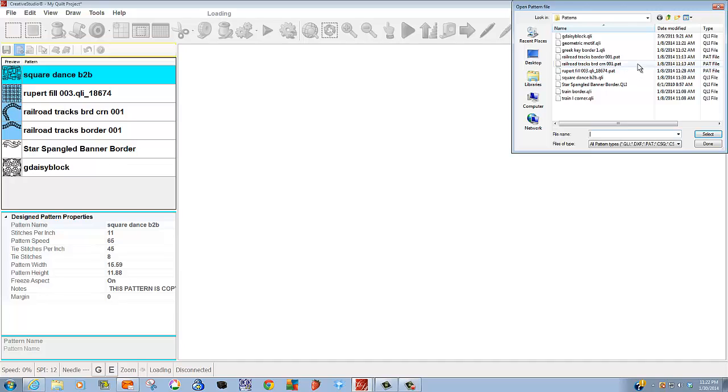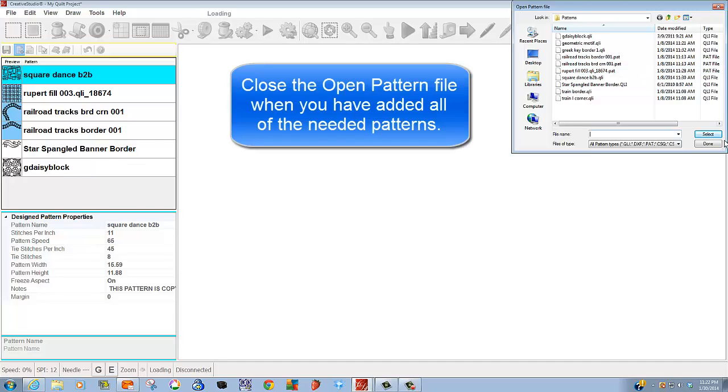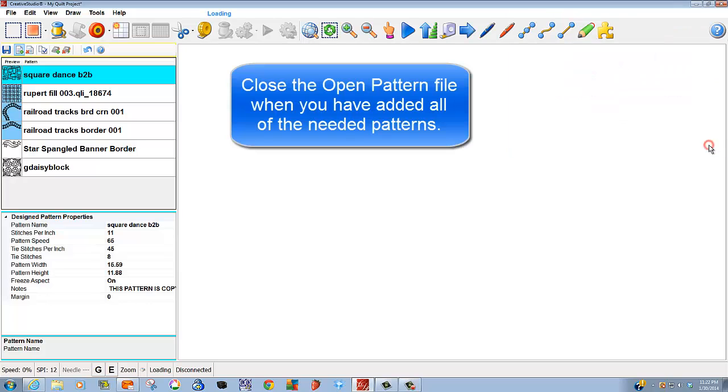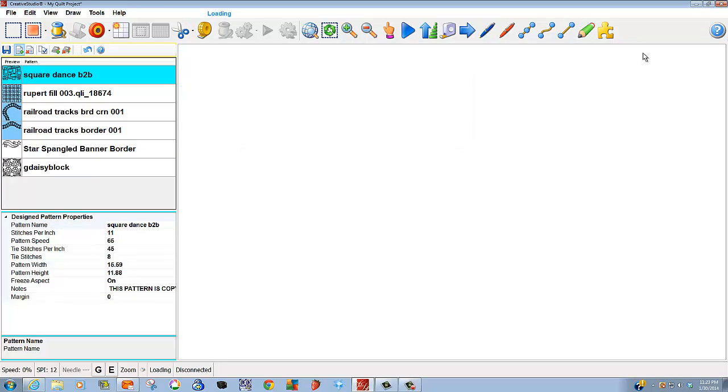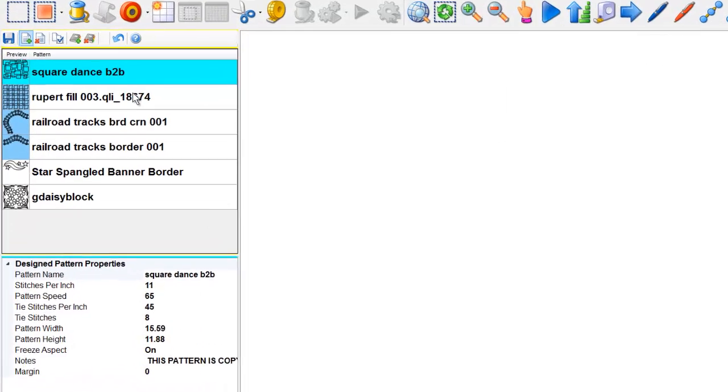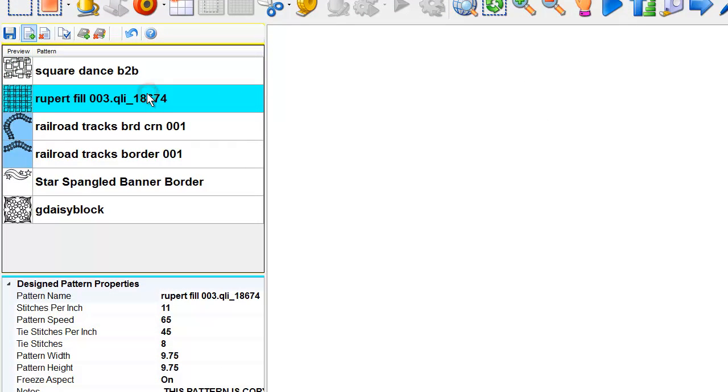Once I've selected every pattern that I need, I simply select done and the open pattern file disappears. Now what if I decide, I really don't want this pattern.